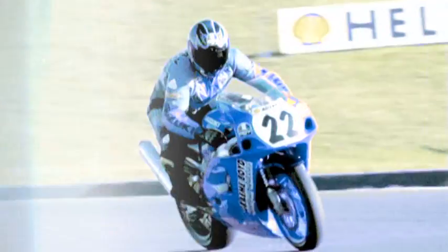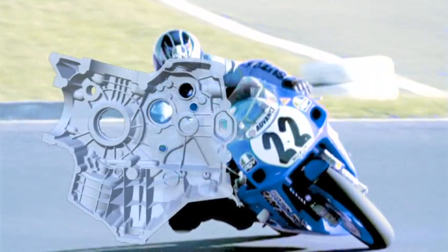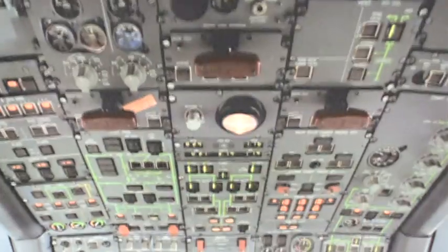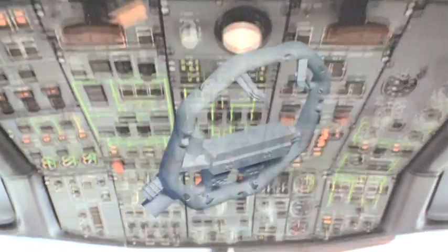For example, in motor racing and the automotive industry, and in the aerospace industry.